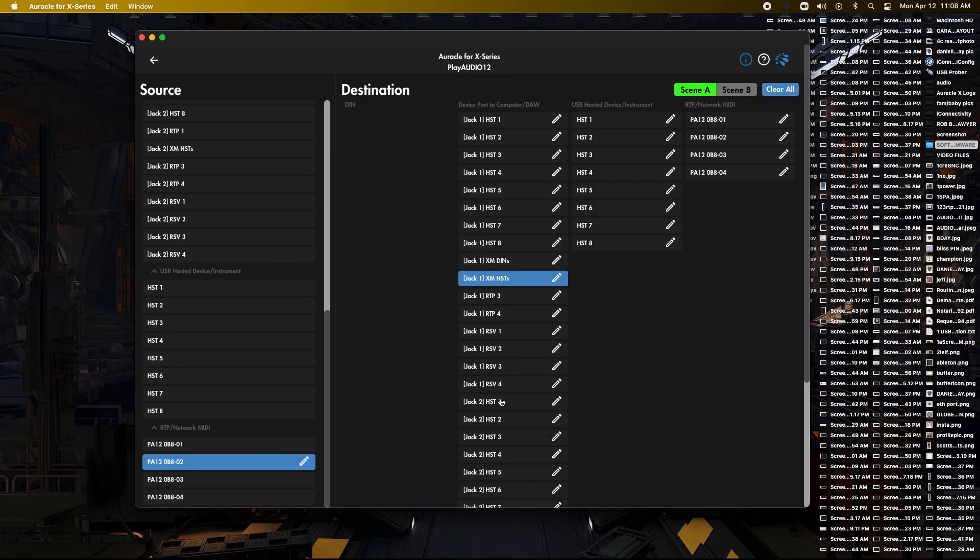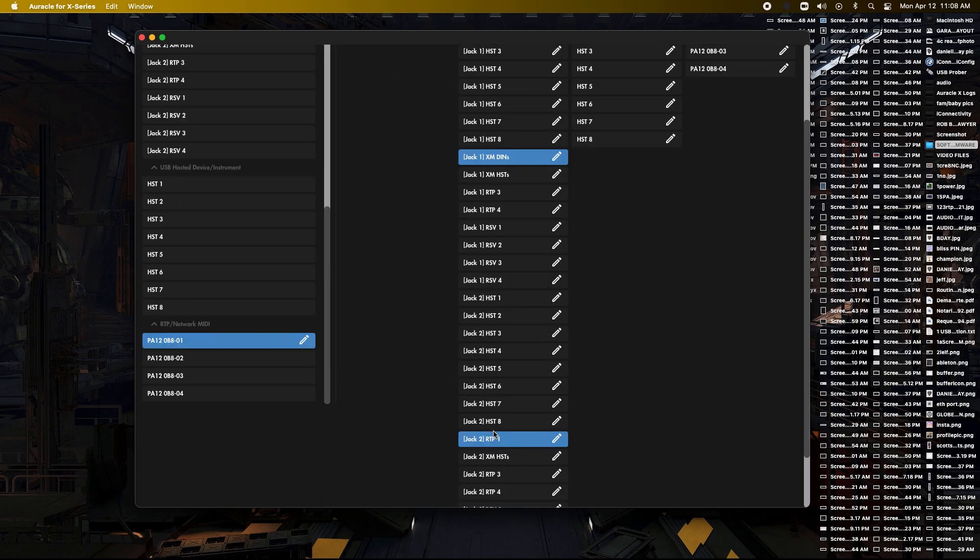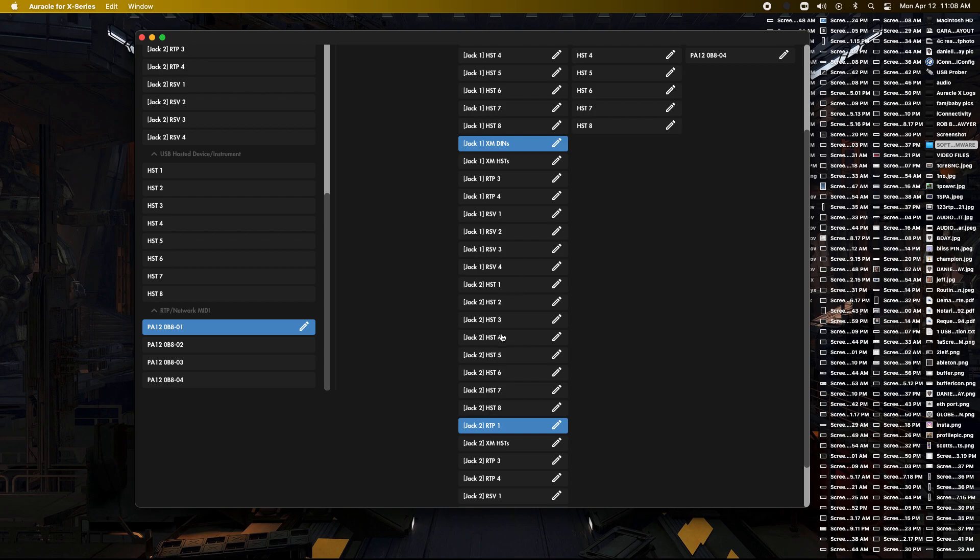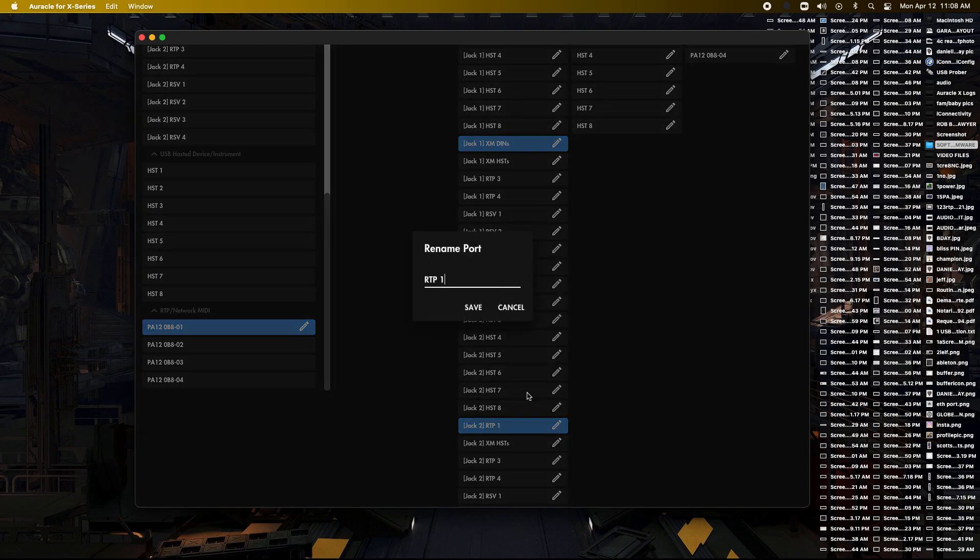We can just rename it. And then the first one, you can see XM DINs is renamed. Now we can go down to this one, which is still named by RTP 1, and call it the same.